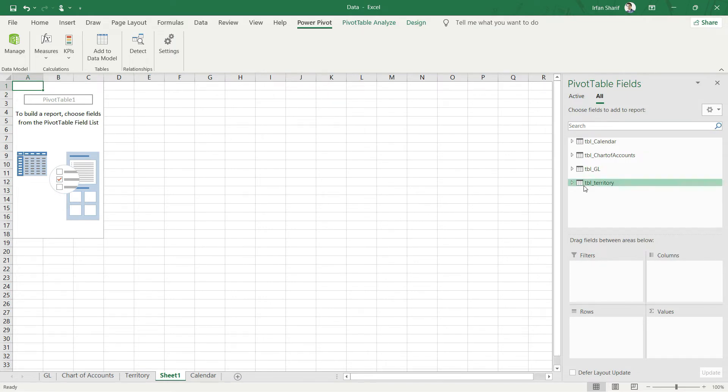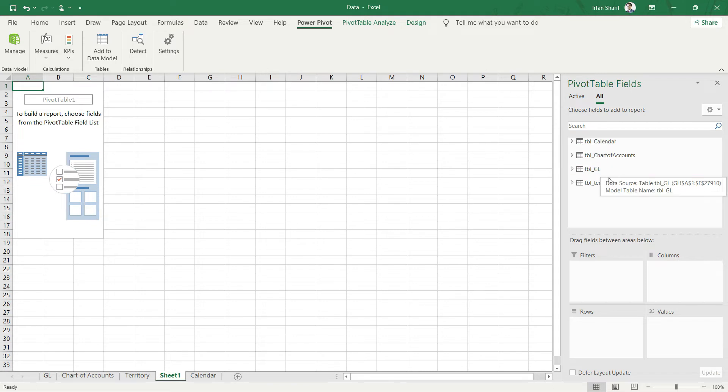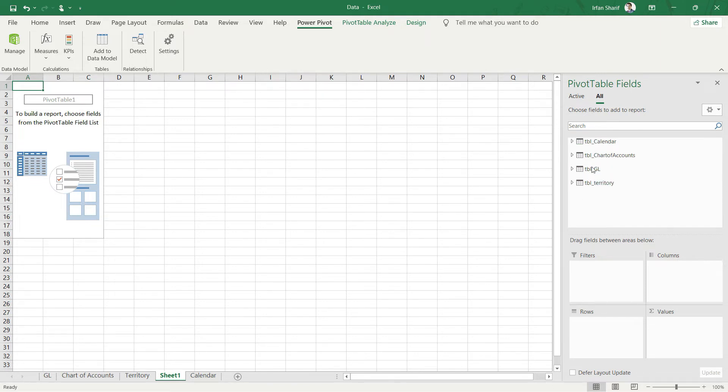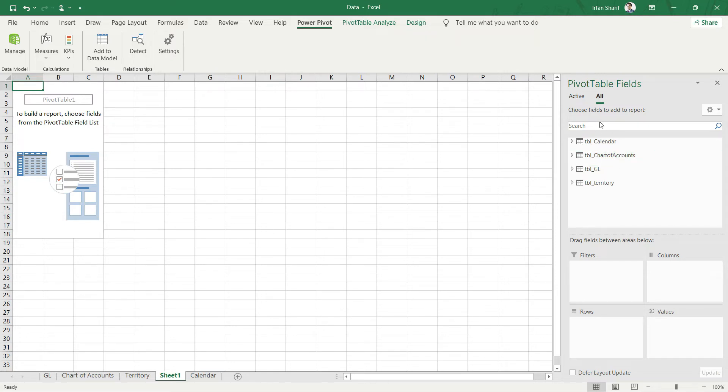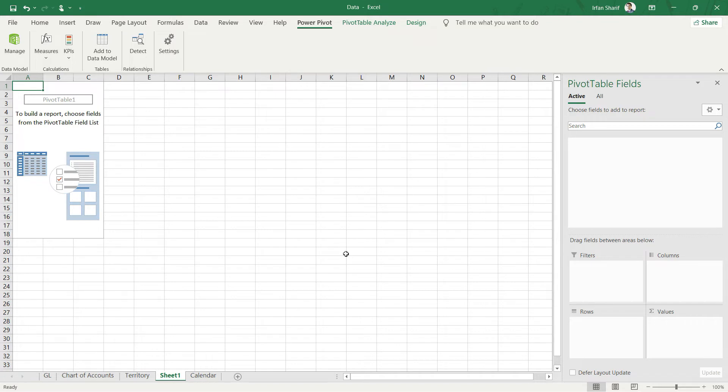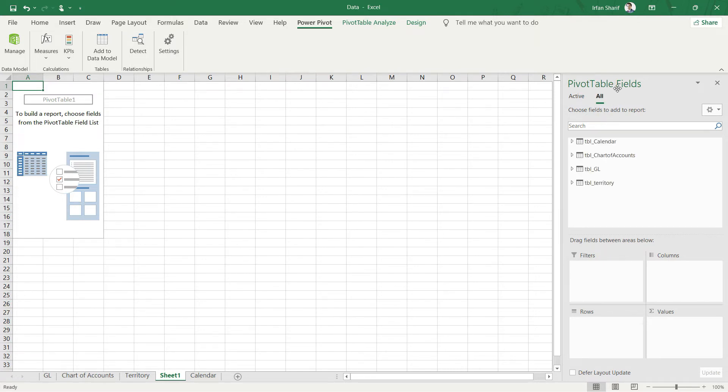Now one thing that you should notice is you can see here we have all of our four tables that we had added to our data model. So we have Calendar, Chart of Accounts, tblGL, and Territory. Just keep in mind one thing: you have two options here. The first one is all of the tables that are available, the second option is the active one. So in case you don't see any table here, you can check if you are on the active tab. Active, since we have not deployed any table here at the moment, there is nothing appearing on the active table, but we can see all of them in this all option.